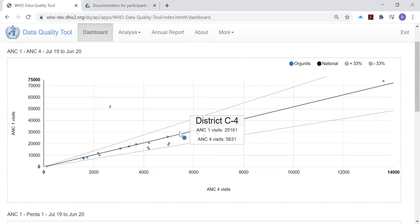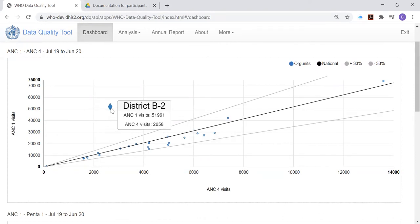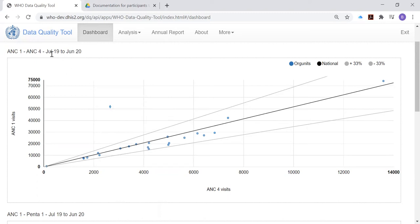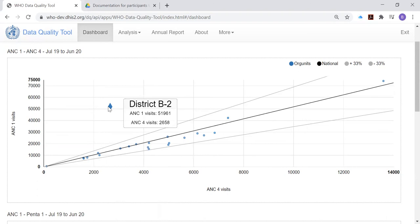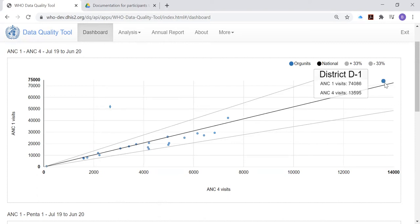There is however, an exception. You see this diamond shaped dot for district B2, which had far more ANC first visits during this 12 month period, far more ANC first visits than ANC fourth visits. In fact, if we look at that, it is perhaps 20 times as many ANC first visits as ANC fourth visits, whereas the districts down here may have only five times as many ANC first visits as ANC fourth visits.